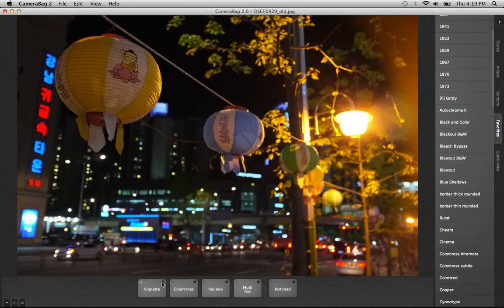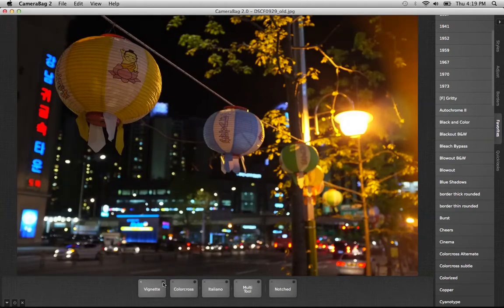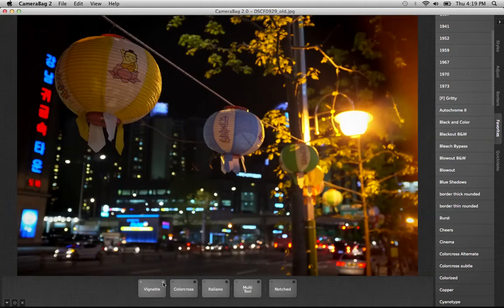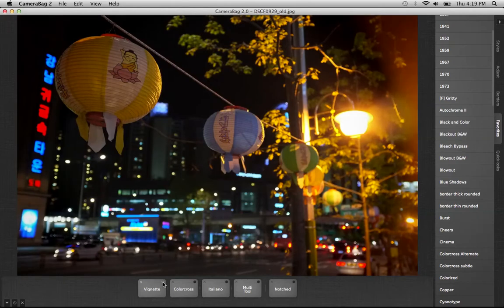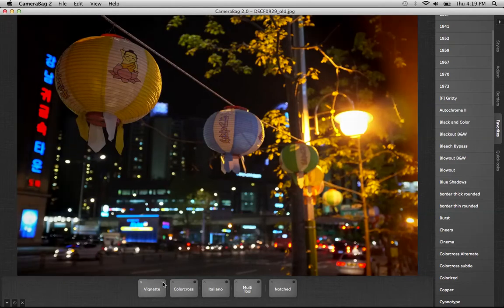The first thing I did was add a bit of vignette. If you watch the corners of the image, you can see how that darkens the corners and brings the center a little more into focus.